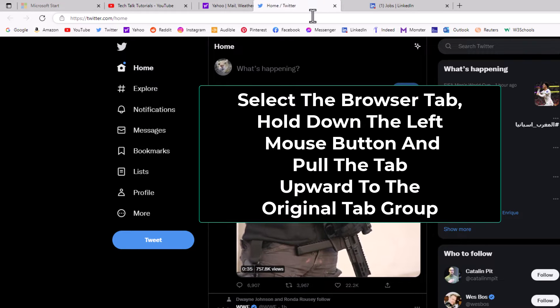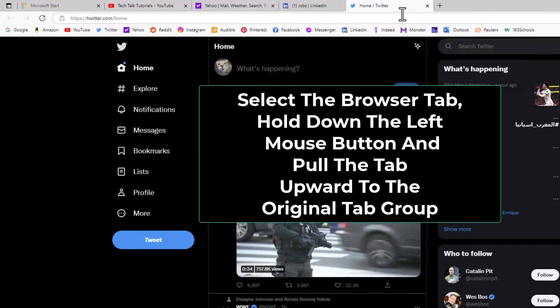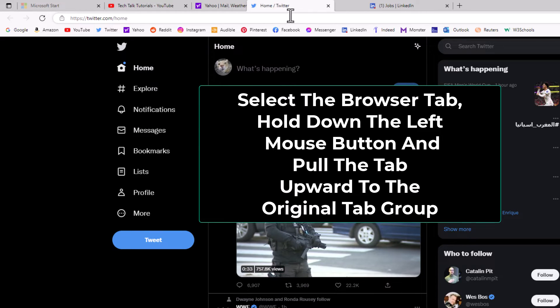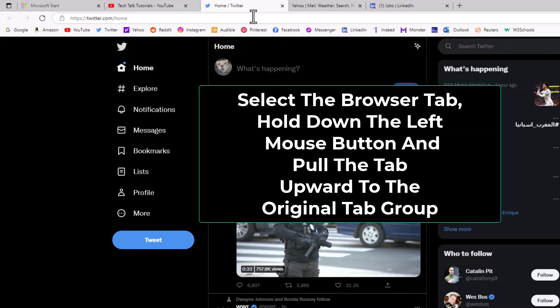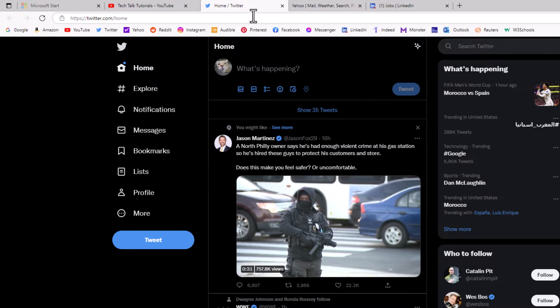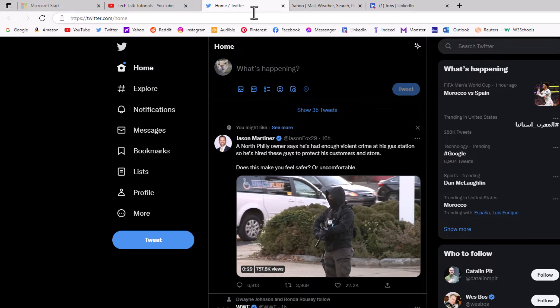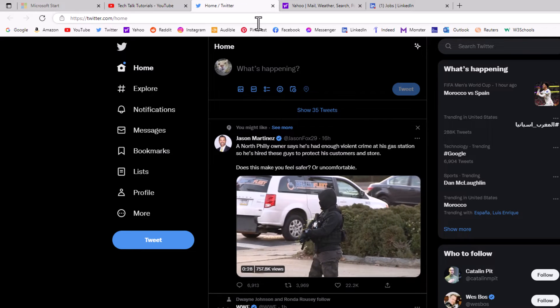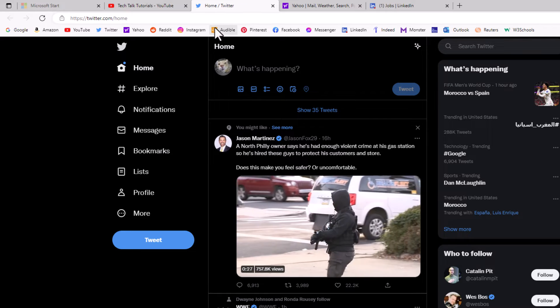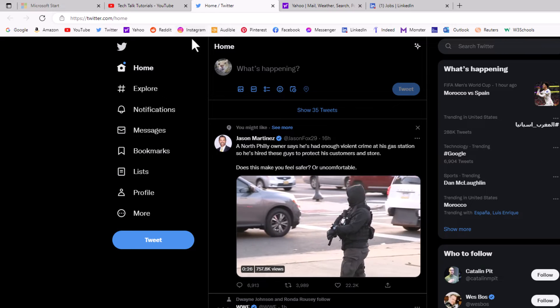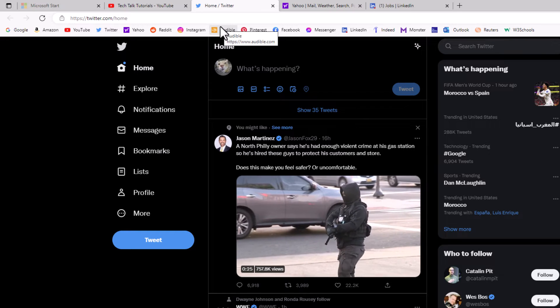I'm going to let go of my left mouse button here and now the tab has been restored to its original window.